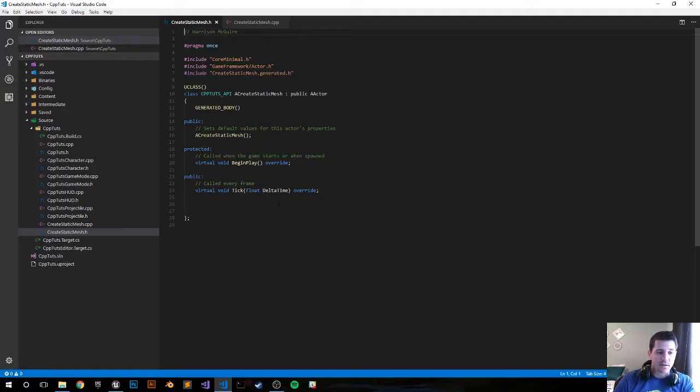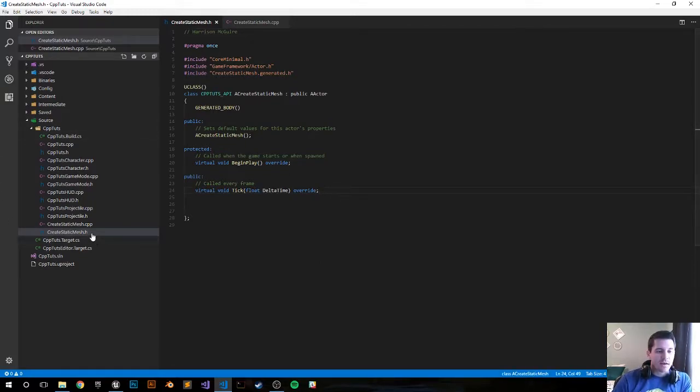It just opened up my IDE of choice. Right now I have Visual Studio Code, and we're in the header file.